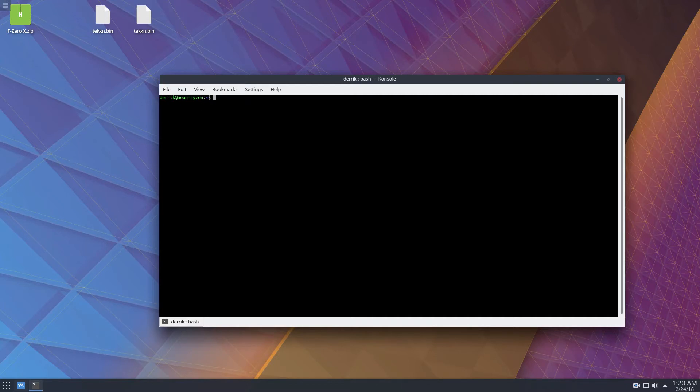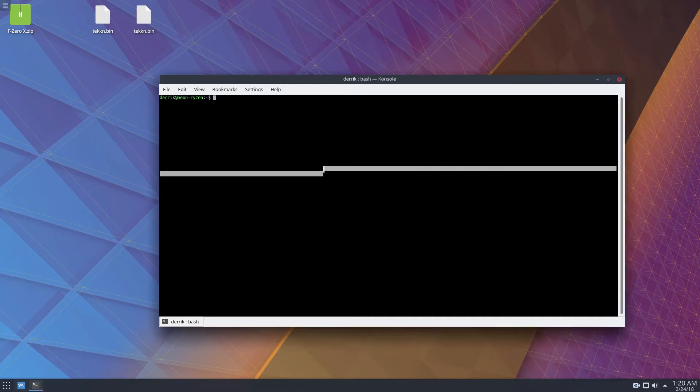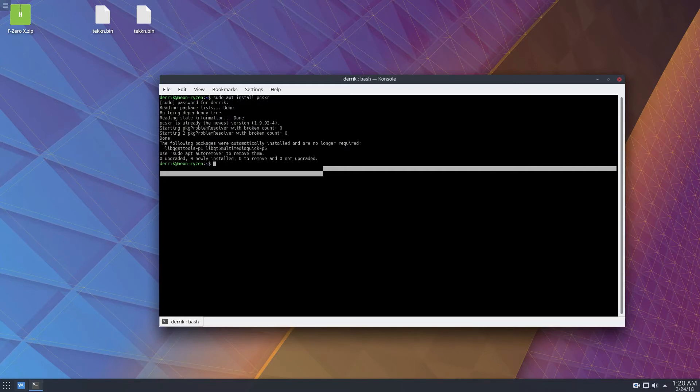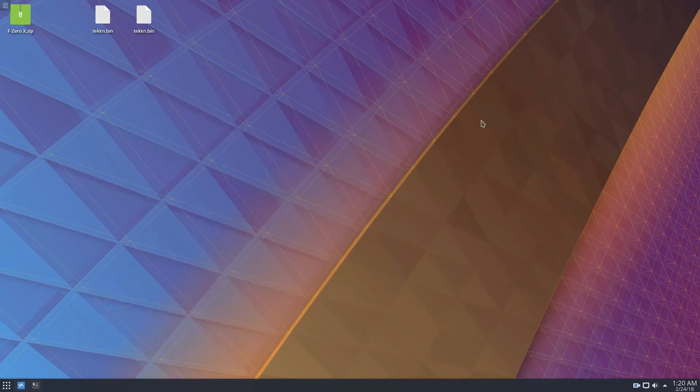So to get the emulator going, it's pretty much just one command. Open up a terminal and do sudo apt install pcsxr and get it installed and then plug in a controller.